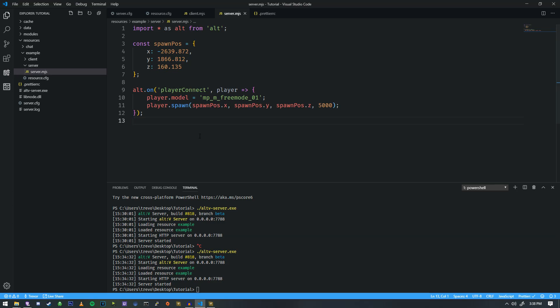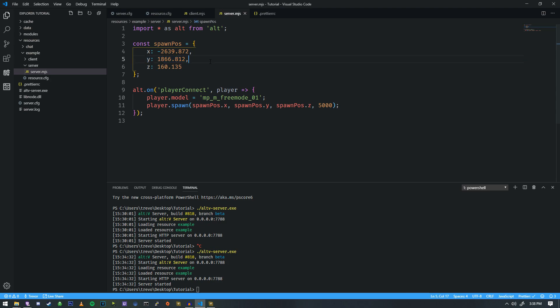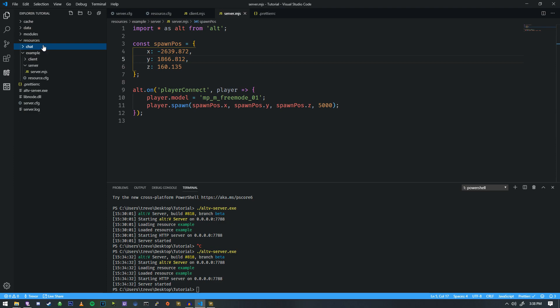In the last tutorial we learned how to spawn the player and use coordinates, set the player model, and put them into the game. Now today we're going to look at the chat resource. This is a default resource that comes with Alt-V, only if you tick the box, and it's a really important resource.